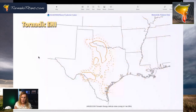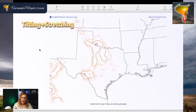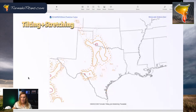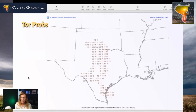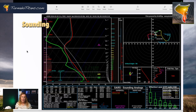Tornadic EHI — anything over one is considered favorable on this index. The further you get from one, the better it is, and you had a solid one here. Tilting and stretching — two is best, one you can make work — and you had ones here, might've even been a localized two on this index. These are experimental from the Storm Prediction Center, but personally I love both of these on mesoanalysis. Good solid numbers across the board. Tilting and stretching I look at as a complement to that three-CAPE and vorticity chart. The Torprobs weren't showing anything special, but they were showing a non-zero chance, so we'll run with that.